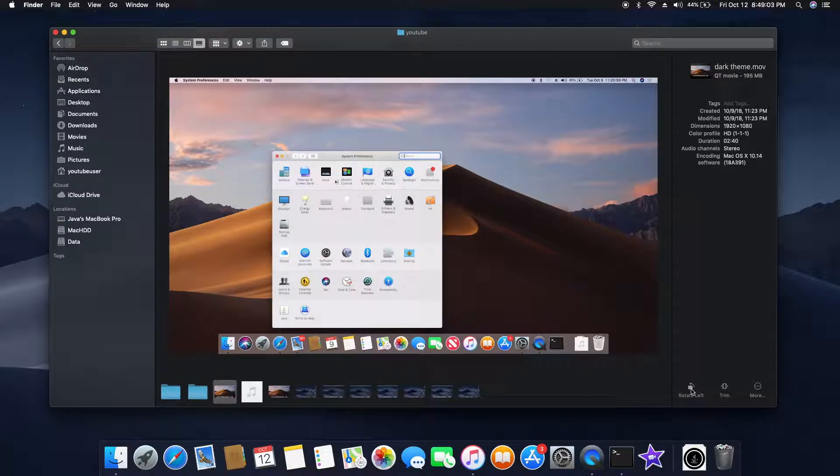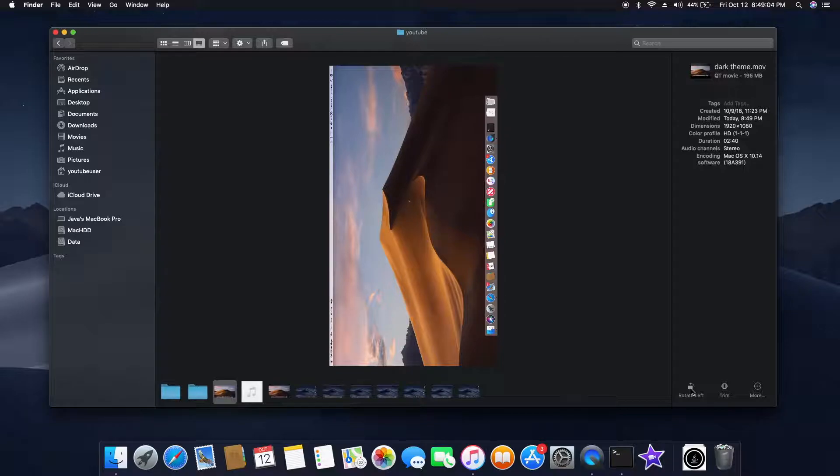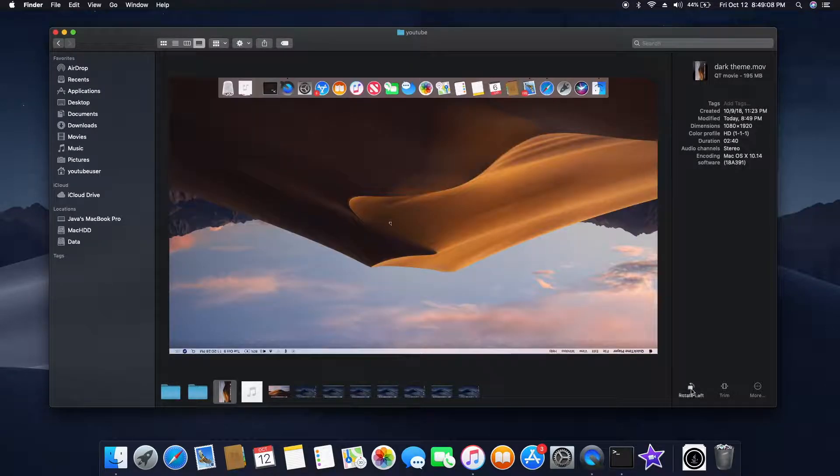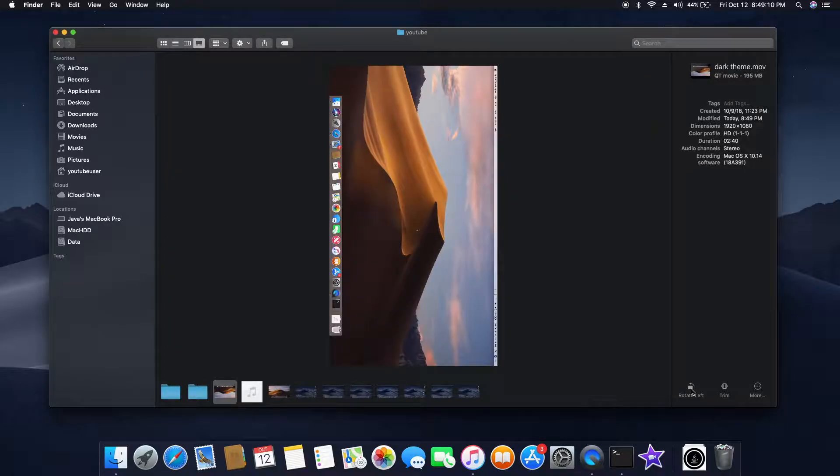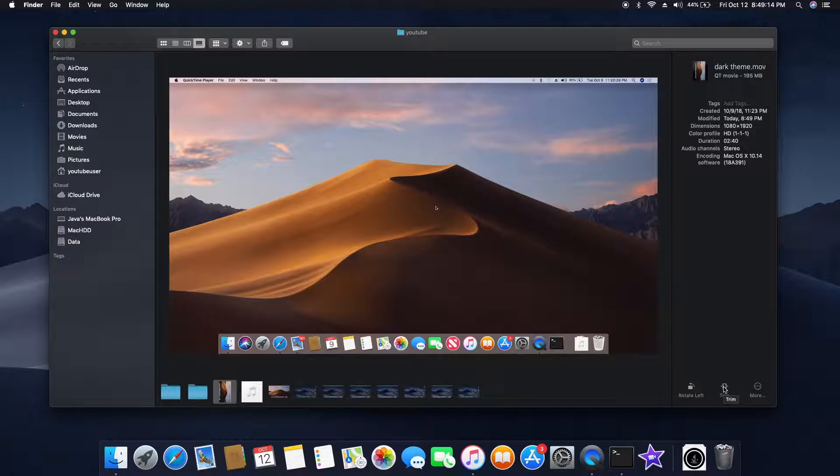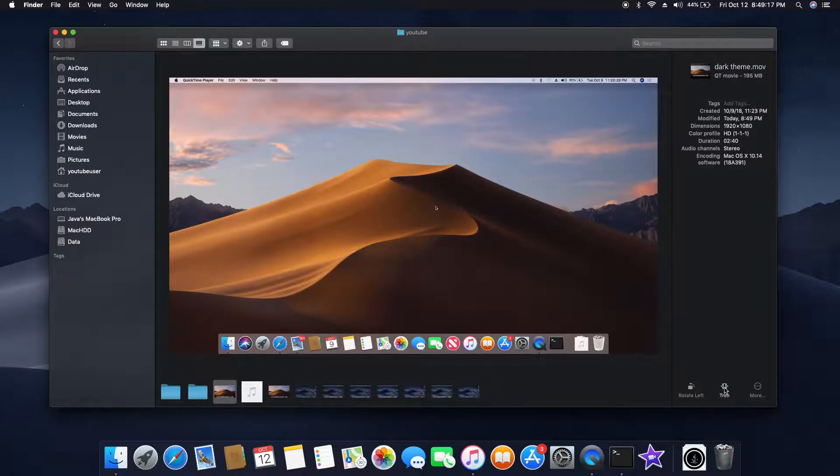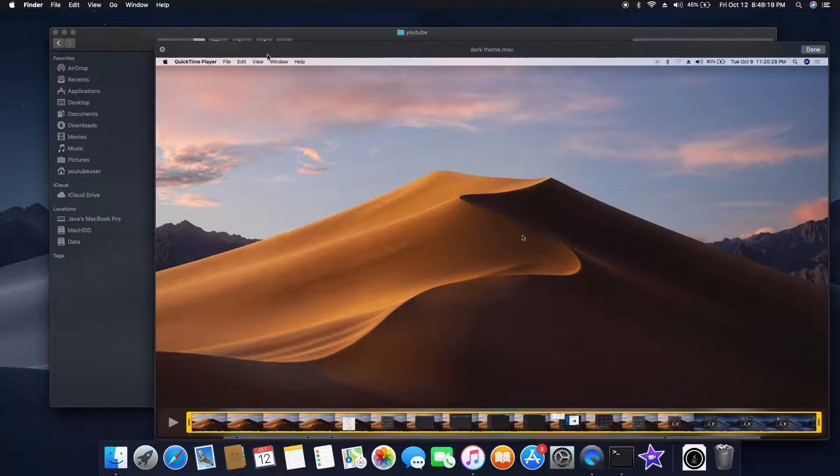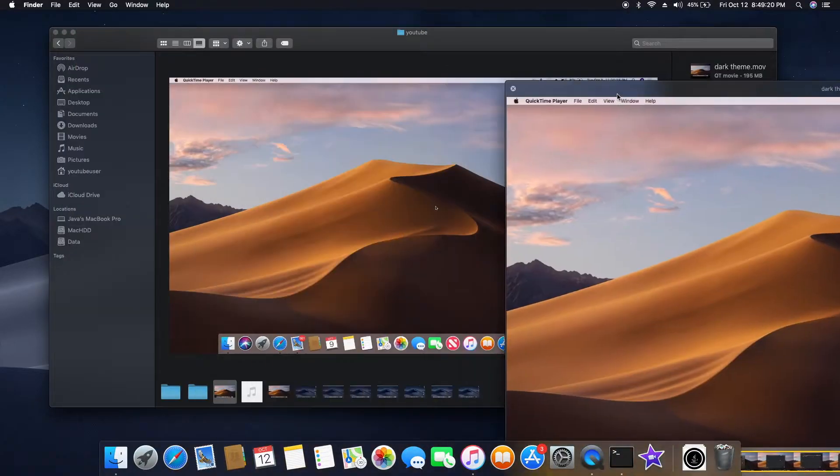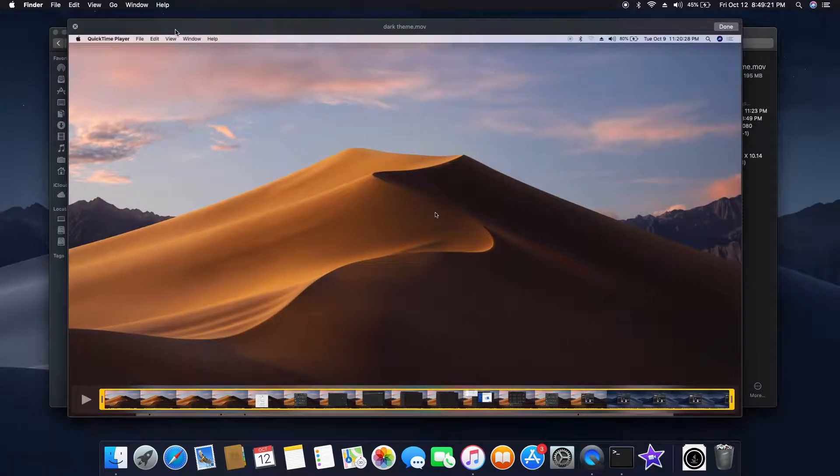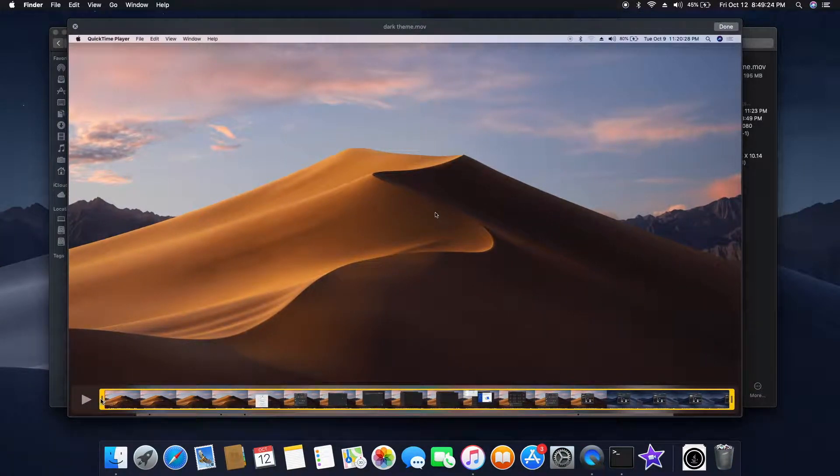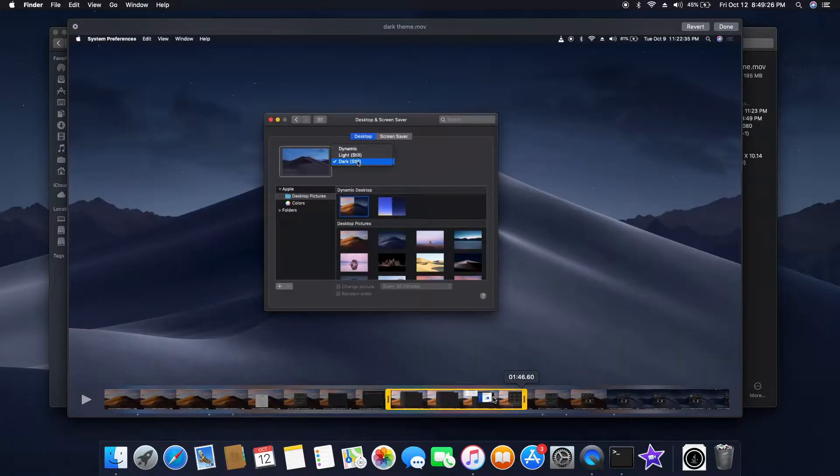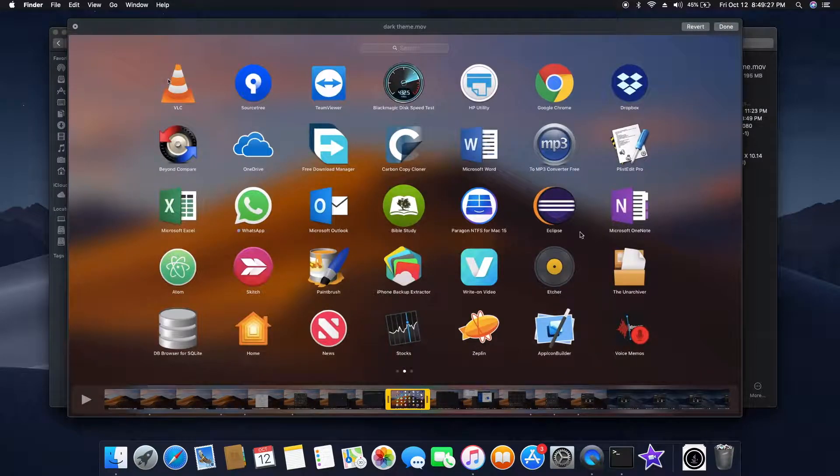See guys, I'm just rotating the file without opening any other file, just right from Finder. Also, another nice feature is if you want to trim down the files, you can do it right from there. Just click on the trim option given in the preview pane, and then you can cut the video, split it, all those things you can do right from here.